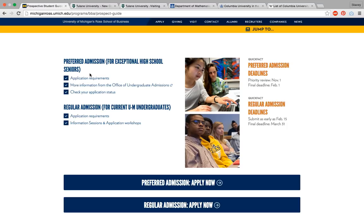Ross has something called the preferred admissions program, and you can apply to essentially join the Ross School officially in your sophomore year. You really only get a taste of the Ross program in your freshman year, which is predominantly focused on liberal arts classes and laying a good broad foundation. If you don't look through the website and see that the University of Michigan is structured this way, there's a very good chance you're going to misrepresent the things you want to take advantage of, or be flat out wrong in describing what you want to do.